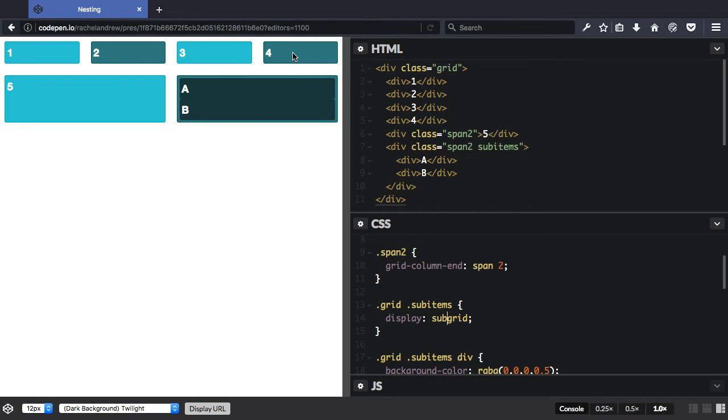Now that isn't implemented in any browsers yet and it may well be removed from level one of the specification. However, currently implemented in Firefox and being implemented in Chrome is another value of display. It's not part of the grid layout spec, but I think could be very useful used alongside it.